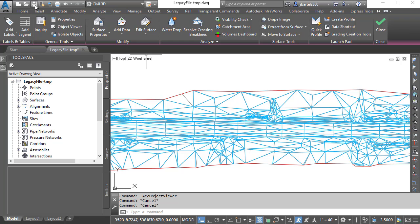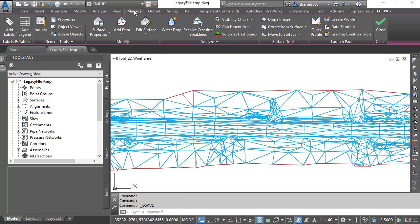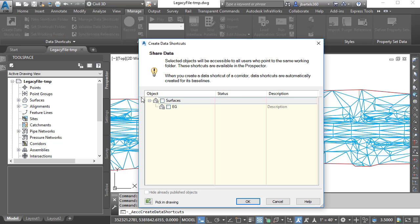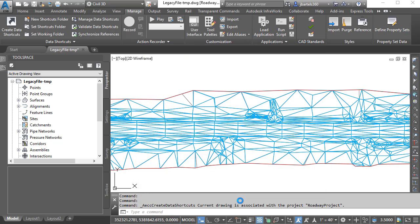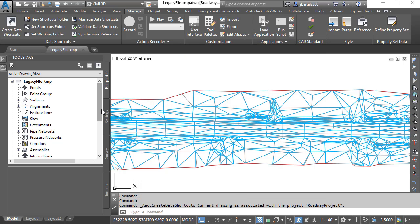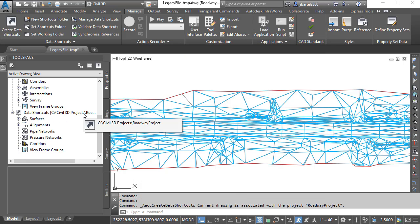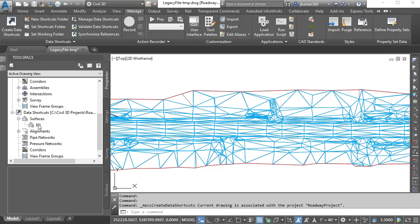We'll start by saving the temp drawing. Then we'll go to the Manage tab, and I'll choose Create Data Shortcuts. I'll create a data shortcut to the existing ground surface in this drawing. I'll click OK. Here on the Prospector tab, inside my current Roadway project, we'll find the new shortcut.